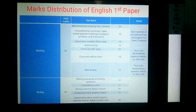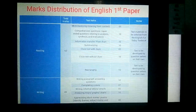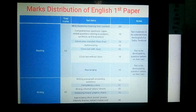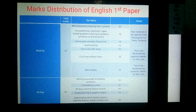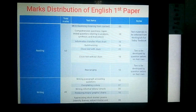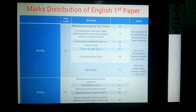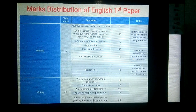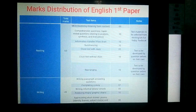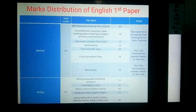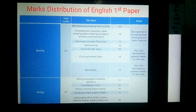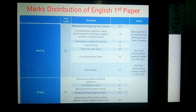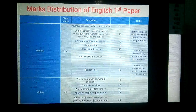Cloze test with clues and without clues are selected to measure your vocabulary and grammatical knowledge. Question 6 is rearranging, which also carries ten marks and is very difficult for students. In this question, ten sentences are given in a jumbled way and you have to rearrange them according to the correct sequence.